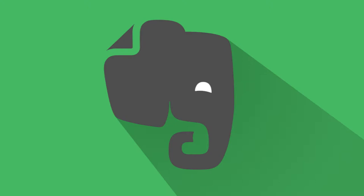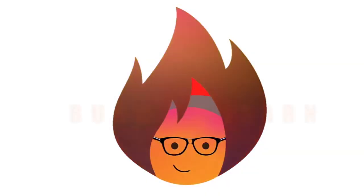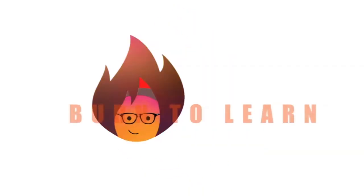Hey everybody, Rod here with three tips to help you get the most from your Evernote desktop app. Welcome to Burn to Learn.